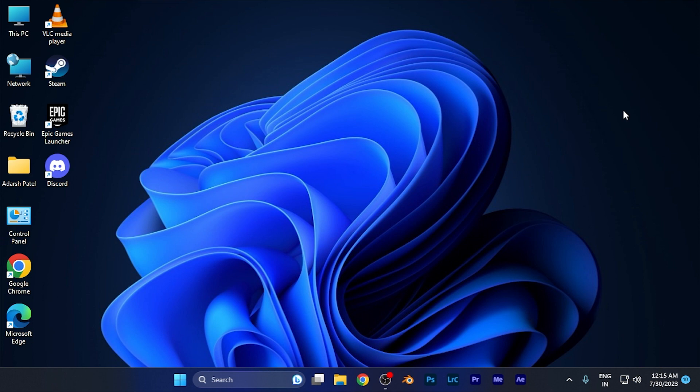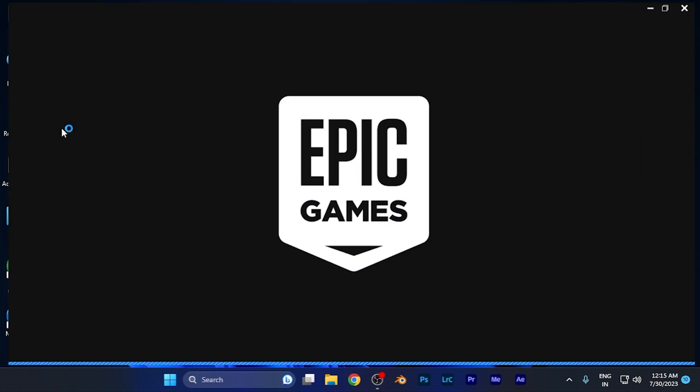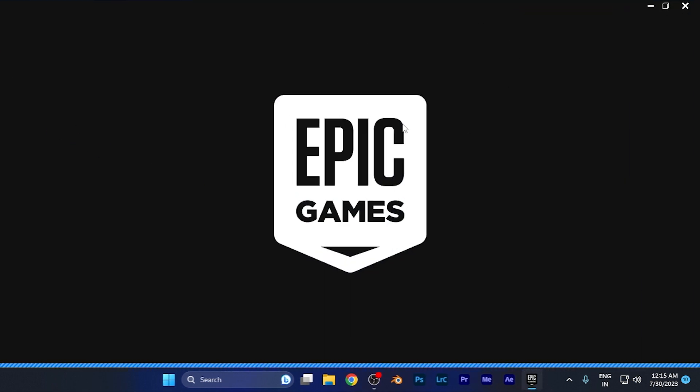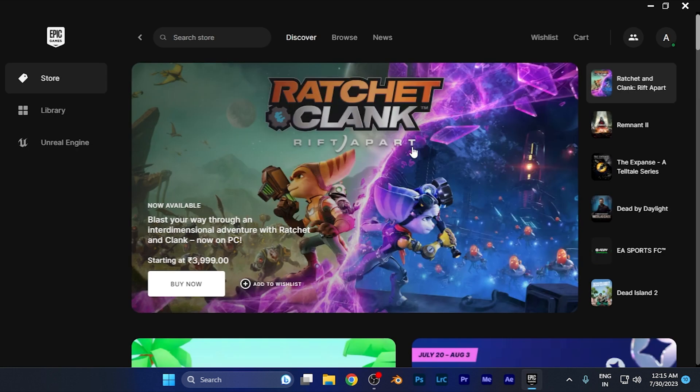First, simply open the Epic Games Launcher on the platform you're using. For example, if I launch it on my PC, you'll see the Epic Games Store homepage that you're all familiar with.